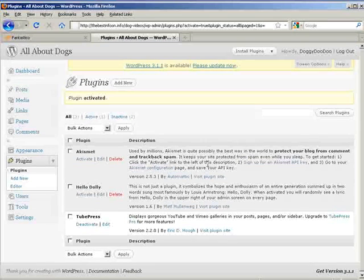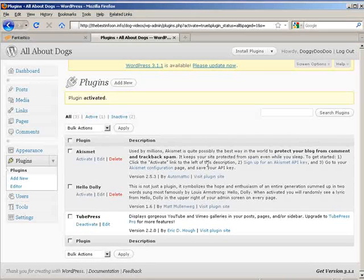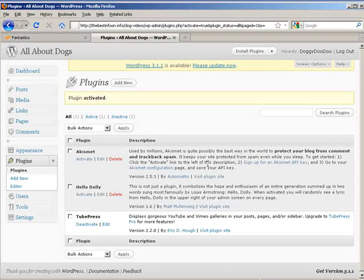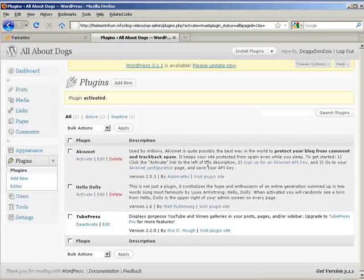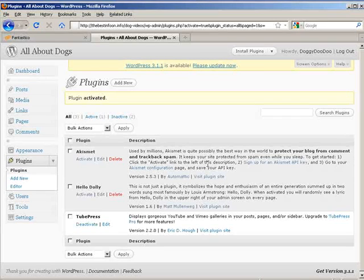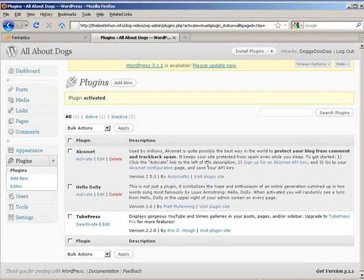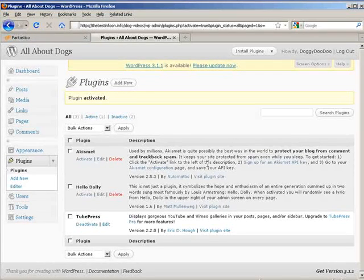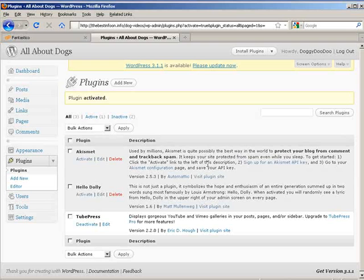And then the username and password is going to be the username and password to your hosting account. You can also set up a separate one in your cPanel under FTP. You can set up a new user ID and password and use that.